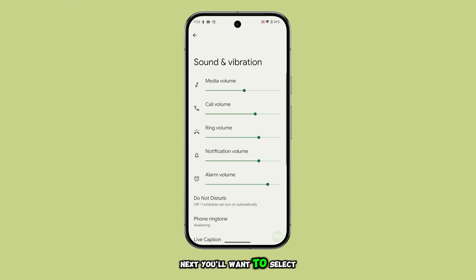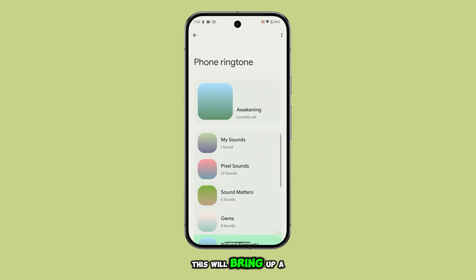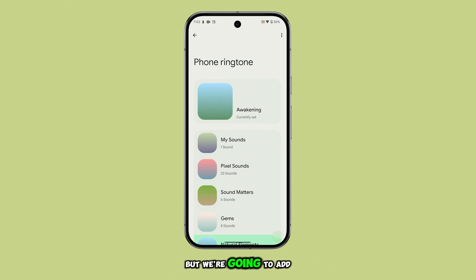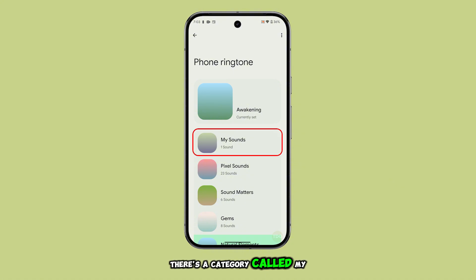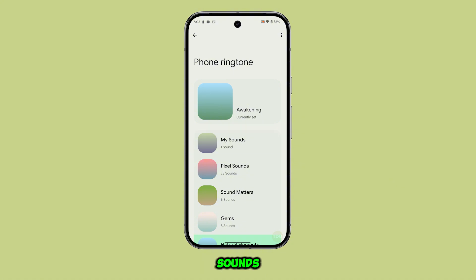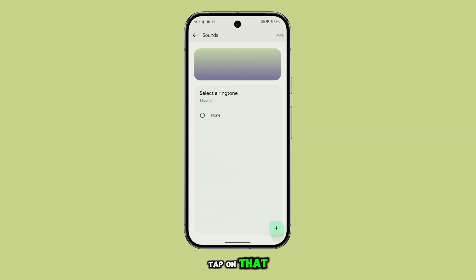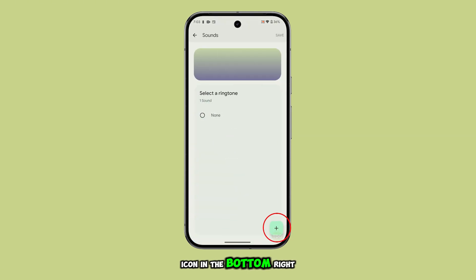Next, you'll want to select Phone Ringtone. This will bring up a list of preloaded ringtones that you can choose from, but we're going to add a personal touch here. At the top of this screen, there's a category called My Sounds. Tap on that, then look for the plus icon in the bottom right corner.